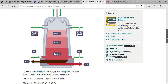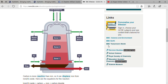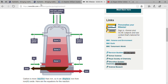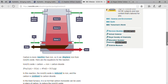At the top, iron ore, carbon, and limestone are added. Carbon is above iron in the reactivity series, so it displaces iron from iron oxide.